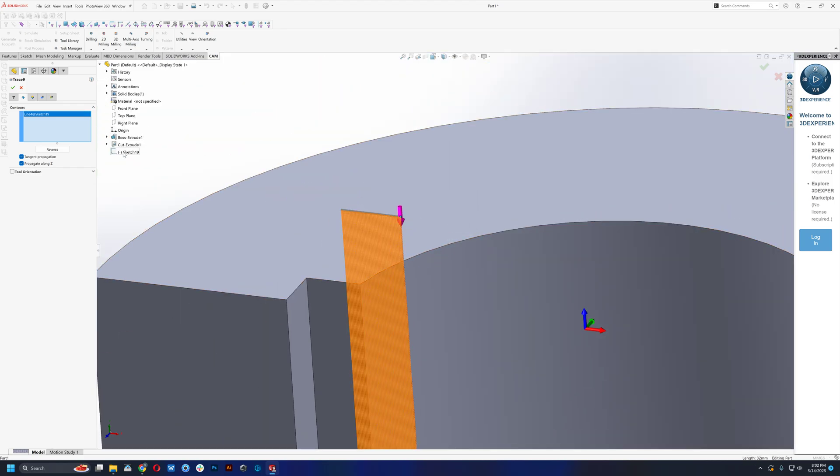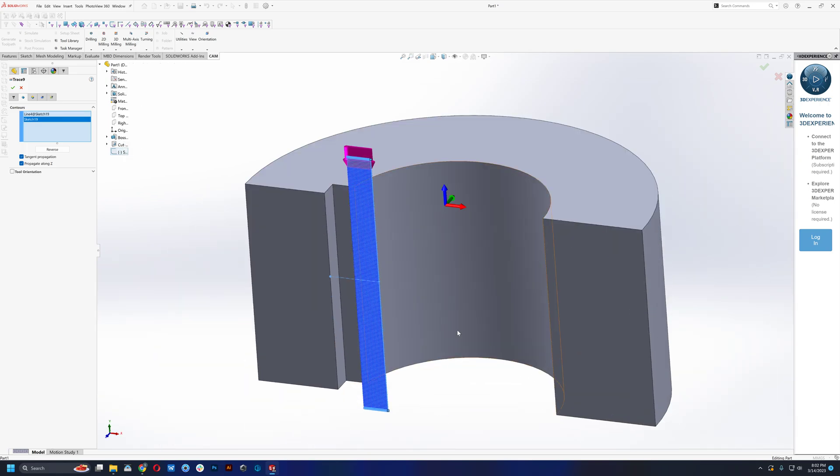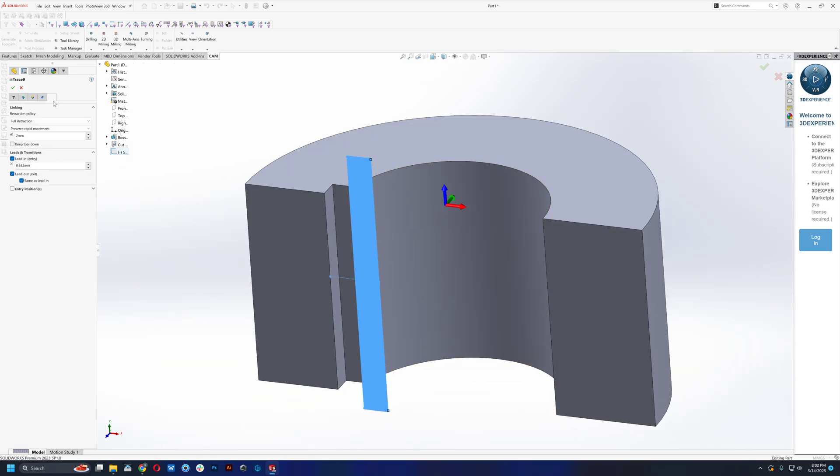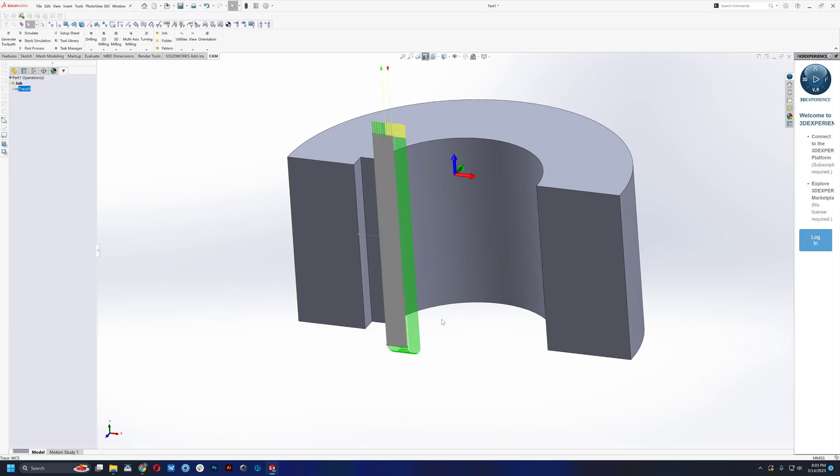We can just go straight to our sketch and select the rest. We can hop into this linking tab here. And then for our lead in, we can just put one millimeter here, which essentially will take the tool from when the tool reaches the bottom, it'll step over one millimeter and rise back up.